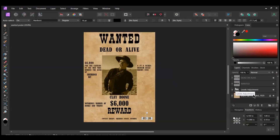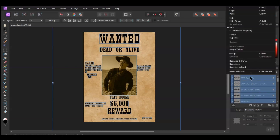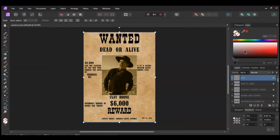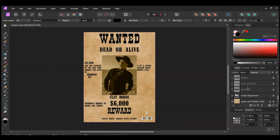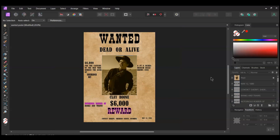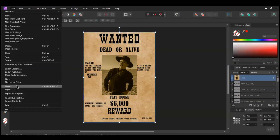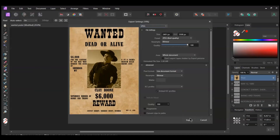In the Layers panel, select all the layers. Then right-click on the selected layers and click Merge Visible. Now turn off all the other layers in the Layers panel. After that, select the merged layer. Then go to File > Export and save the poster.